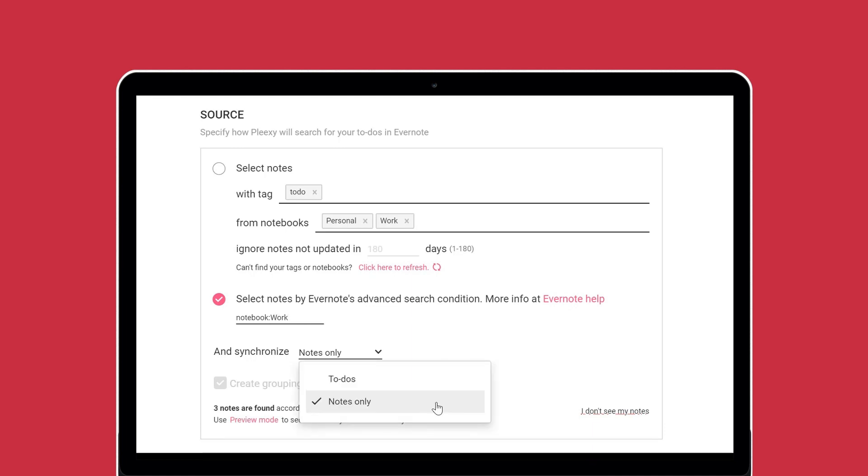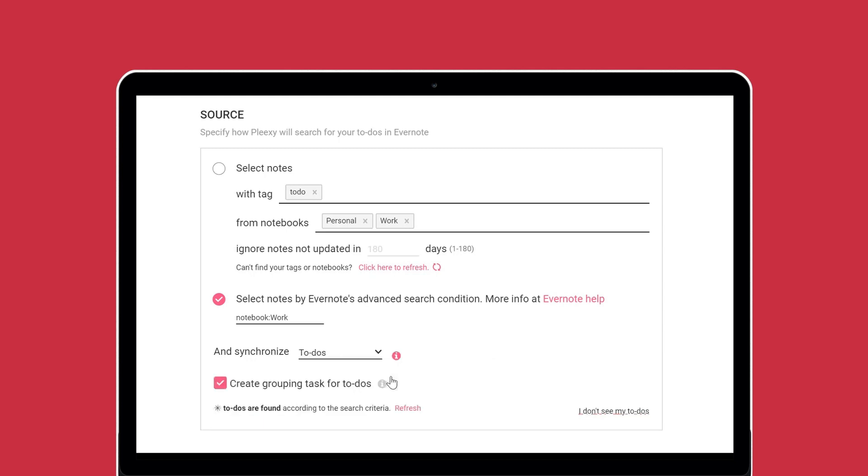You can also choose to synchronize your notes only. This will remove any new to-dos in your notes when synchronizing with your to-do list. If you choose to synchronize your to-dos...